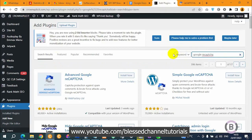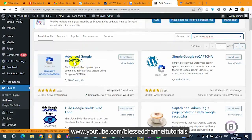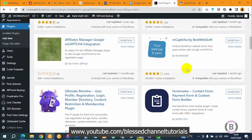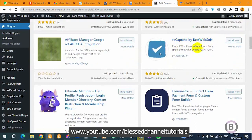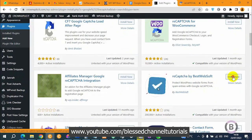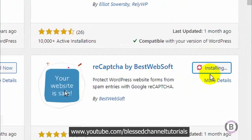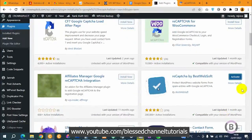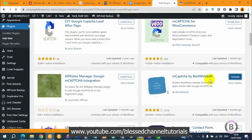Once you search for it, you can see there are several plugins you can make use of - we have Advanced Google reCAPTCHA and others. I'm going to use 'reCAPTCHA by BestWebSoft' because it has a lot of active installations compared to the others. Click on install, and once it's installed click on activate to activate it.